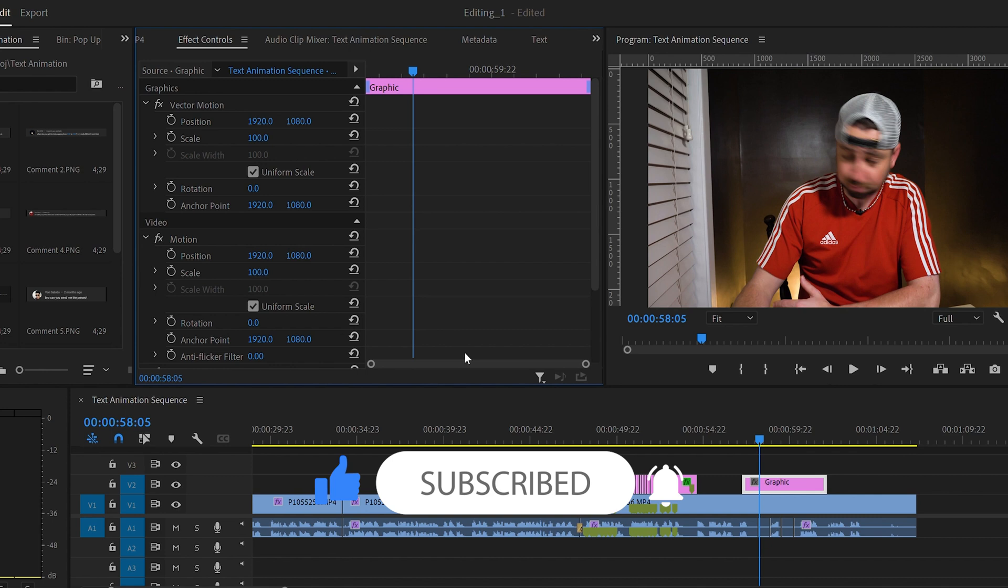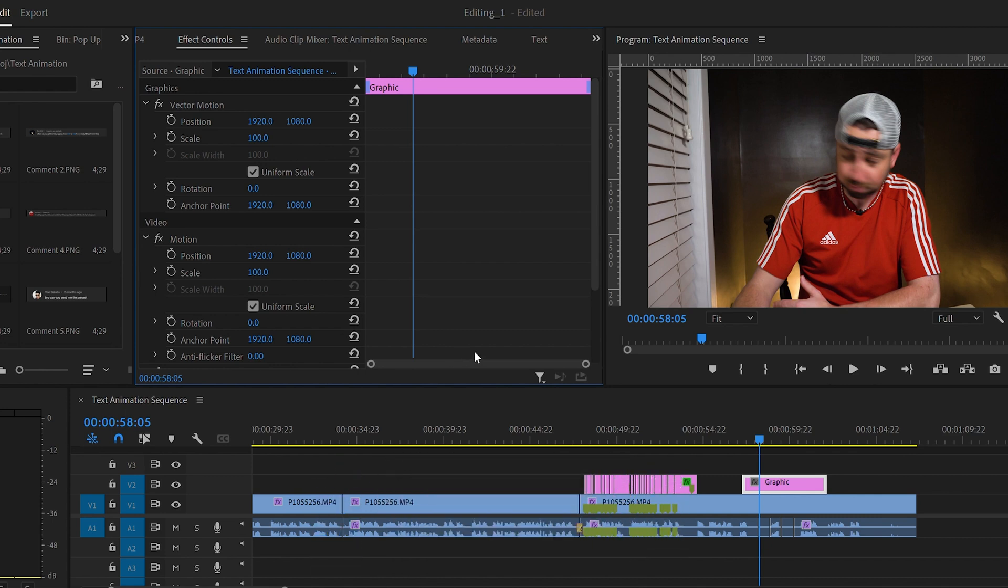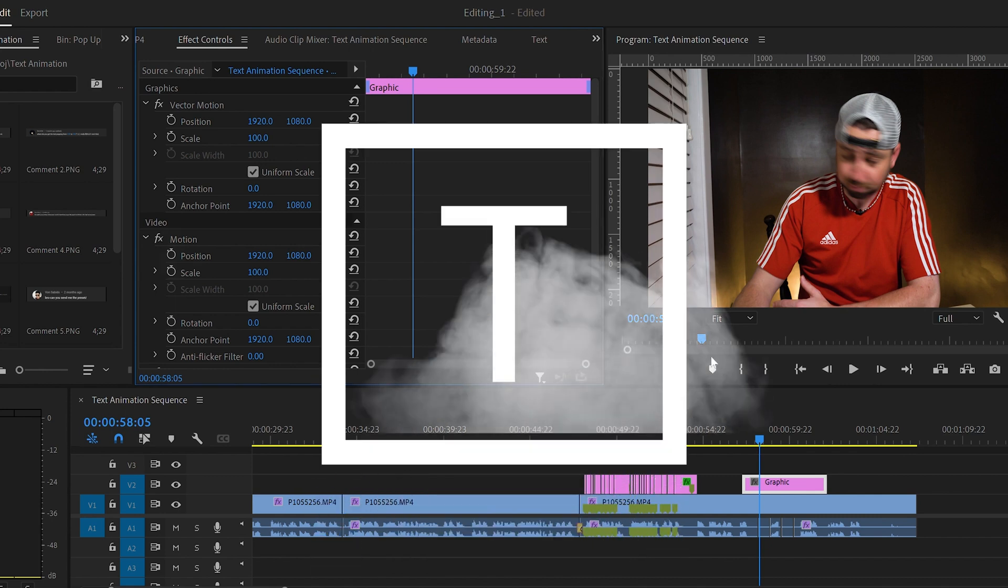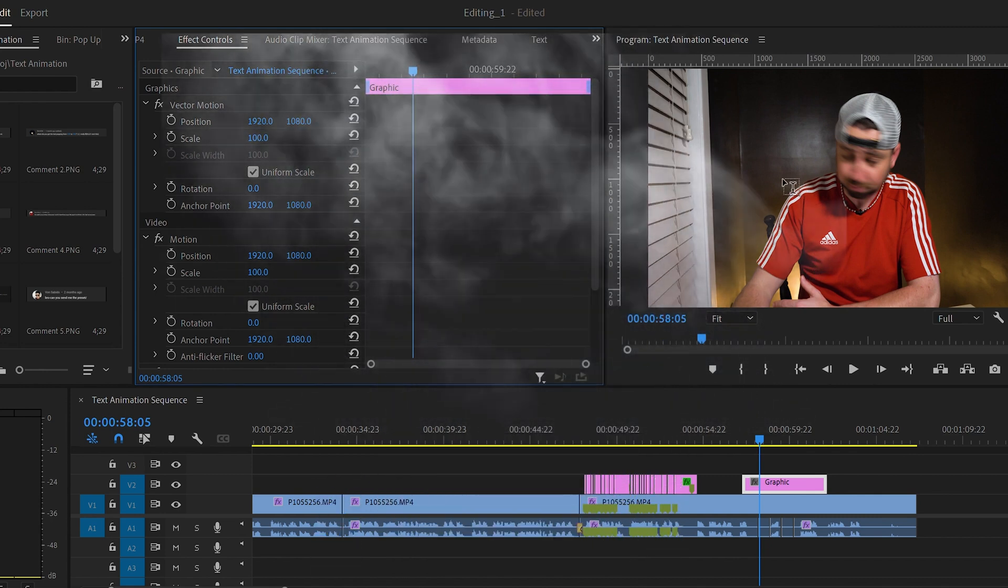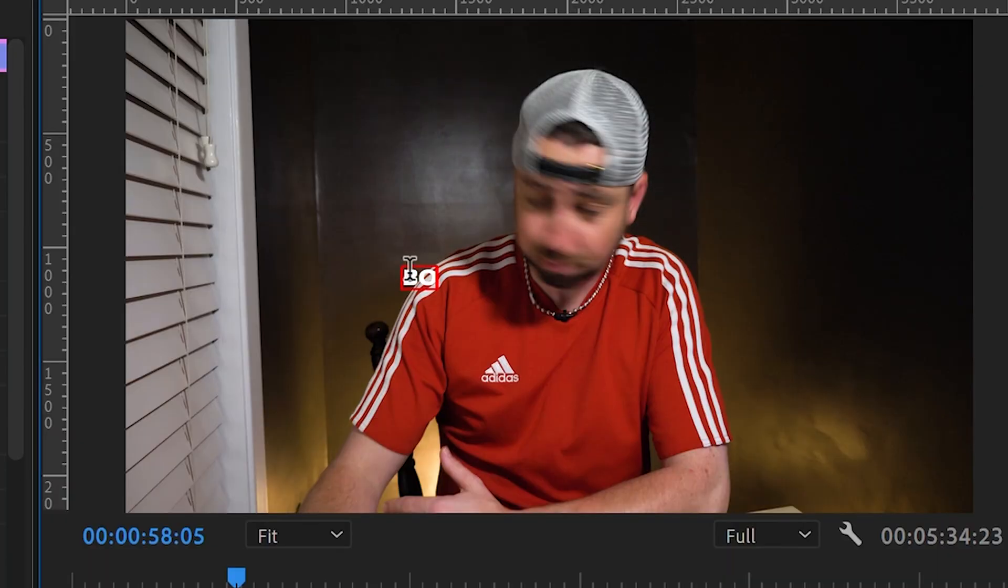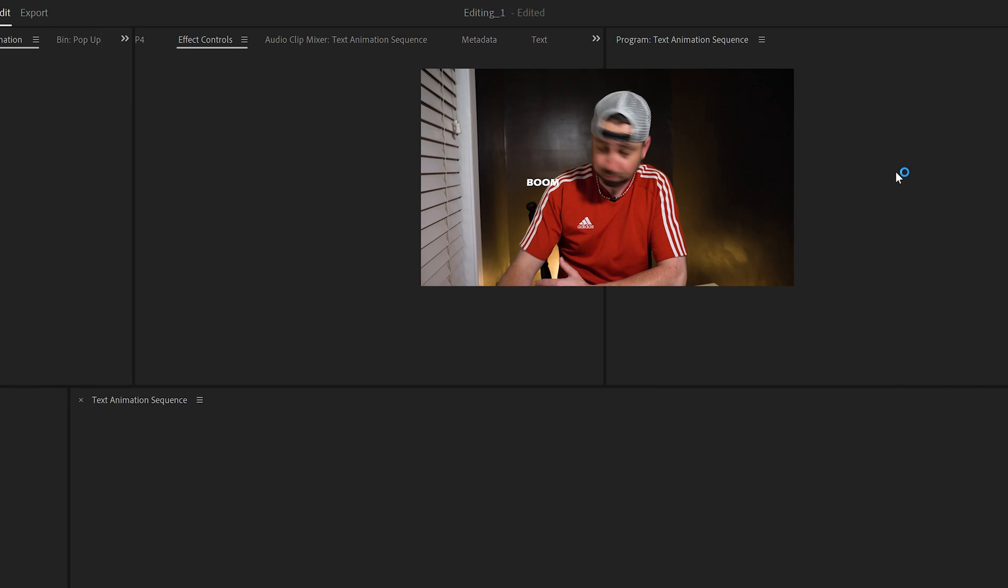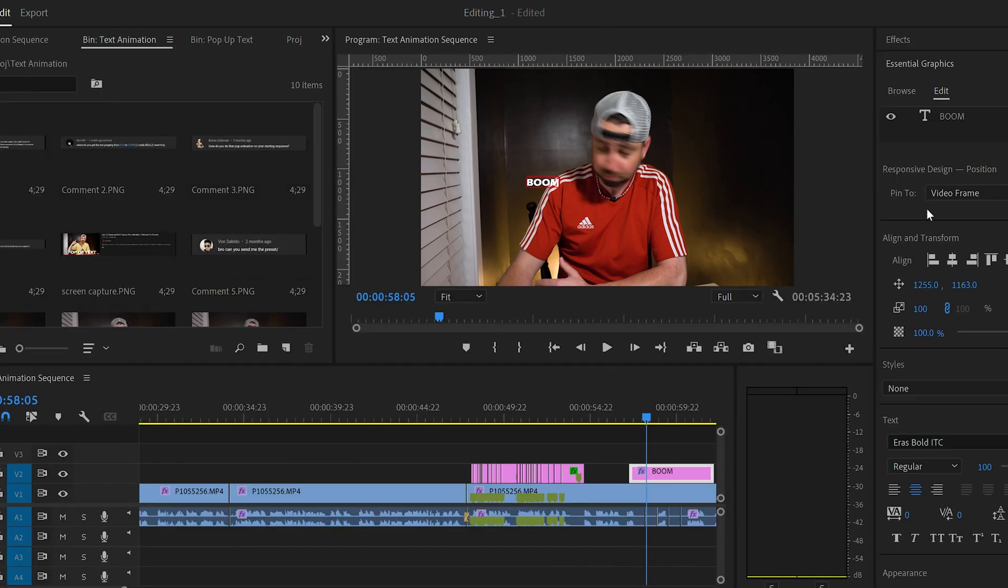For the second animation, let's create a new text graphic by pressing the letter T. Now you just click in the window and type whatever word you want. I'm going to go with the word boom. Now let's open the essential graphics tab. You can go to window and essential graphics if yours isn't already open.